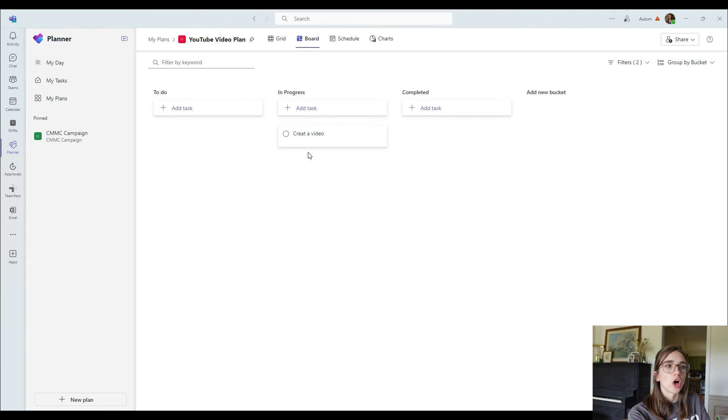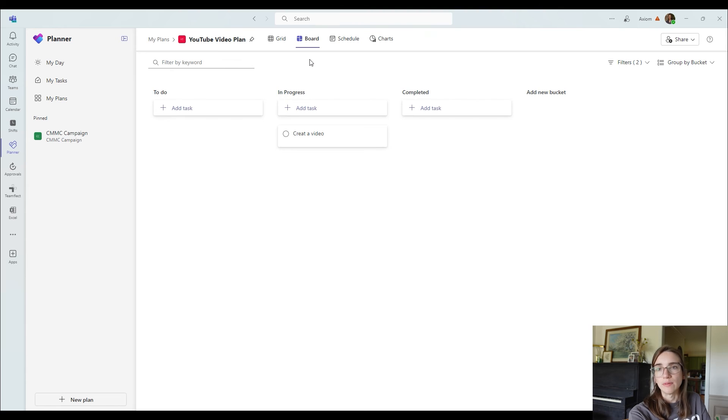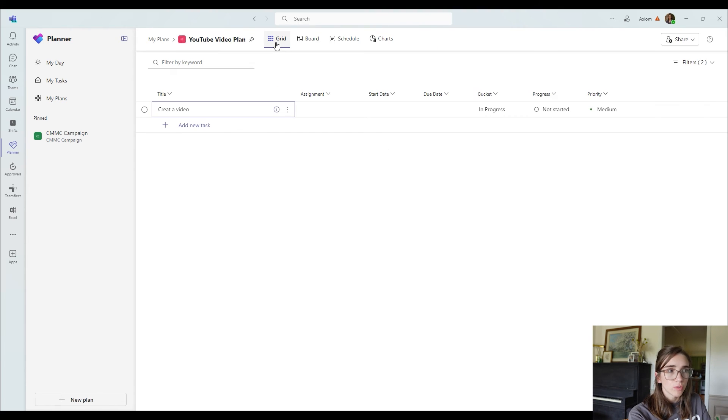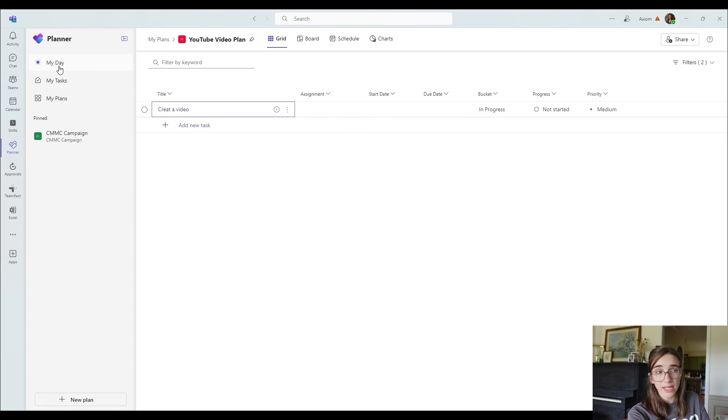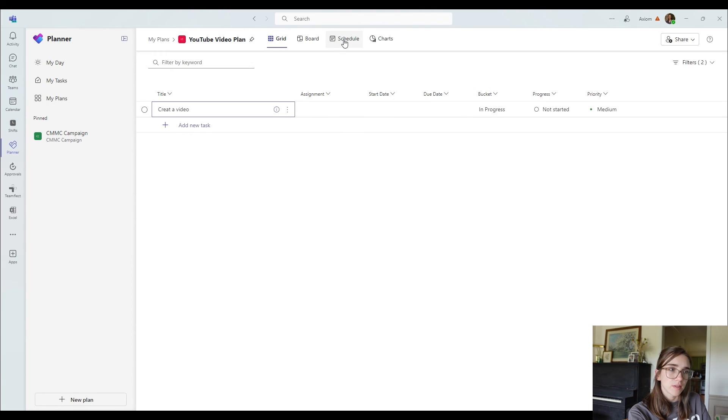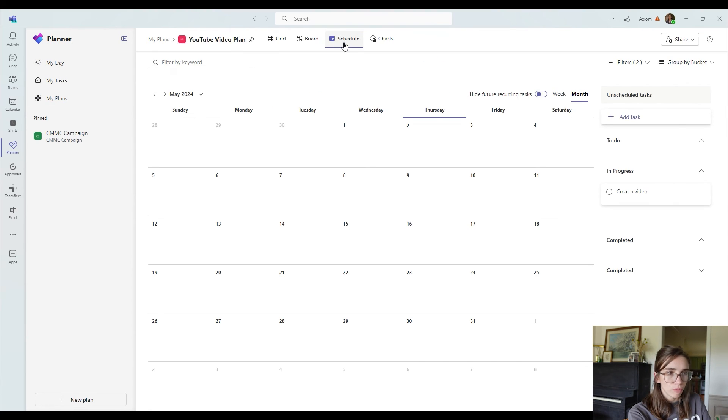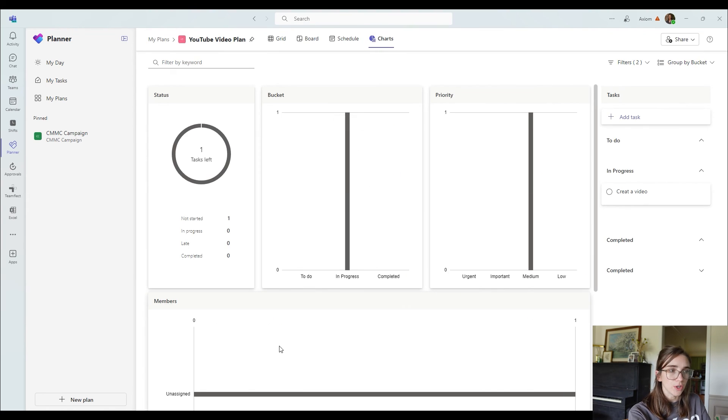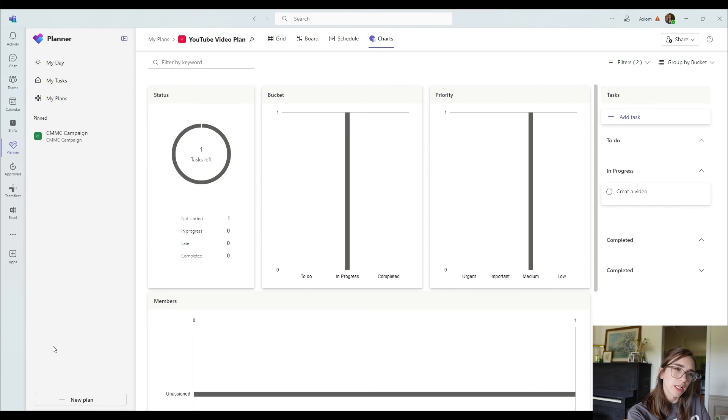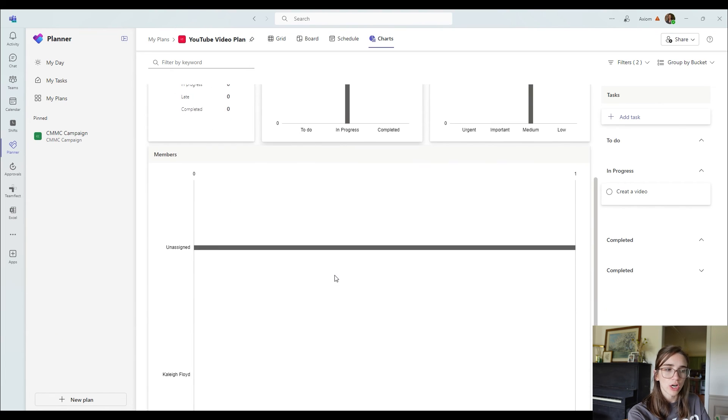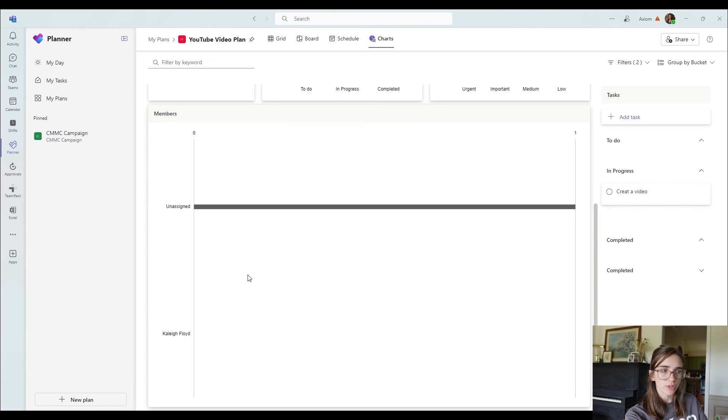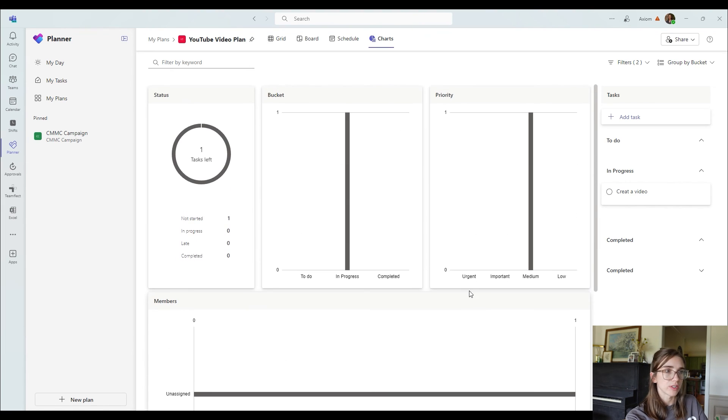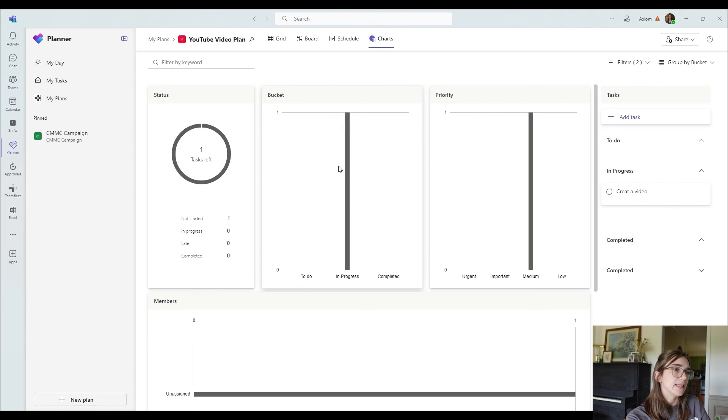So this is what Microsoft Teams calls the board view, but you can also look at the grid view, which is what we were used to back in my tasks in my day. You can choose to look at the schedule view, which shows it in a calendar format, or you can look at it in the charts view, which will show different, you know, in progress, late completed. It also talks about the members. So what things are assigned to Kaylee, Bobby, and whoever else is also in that board.